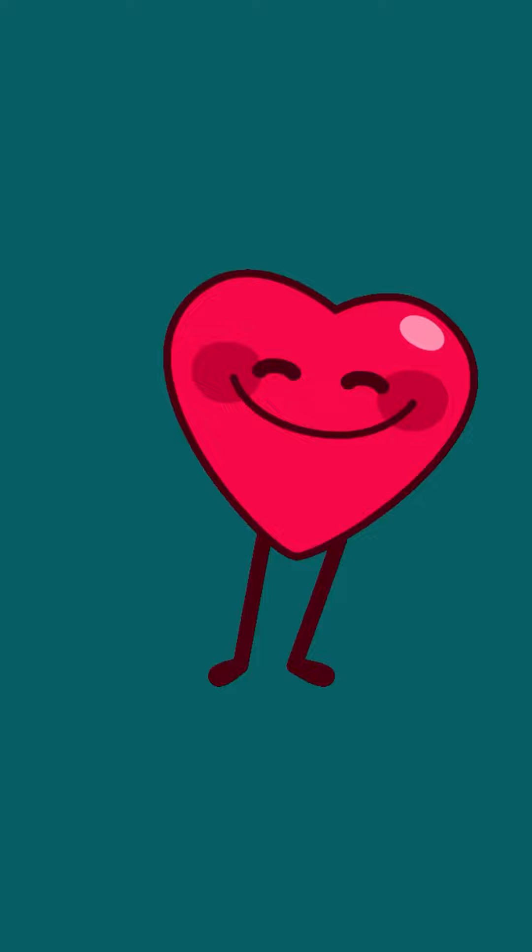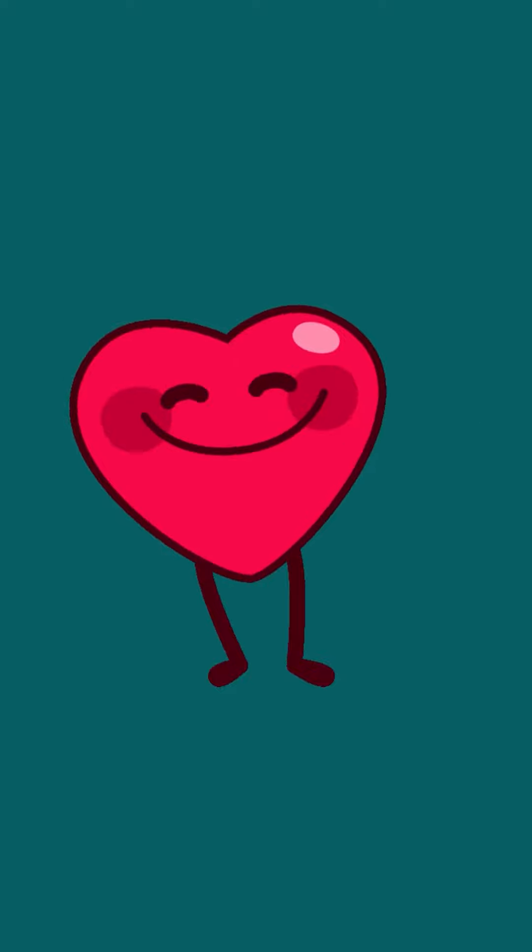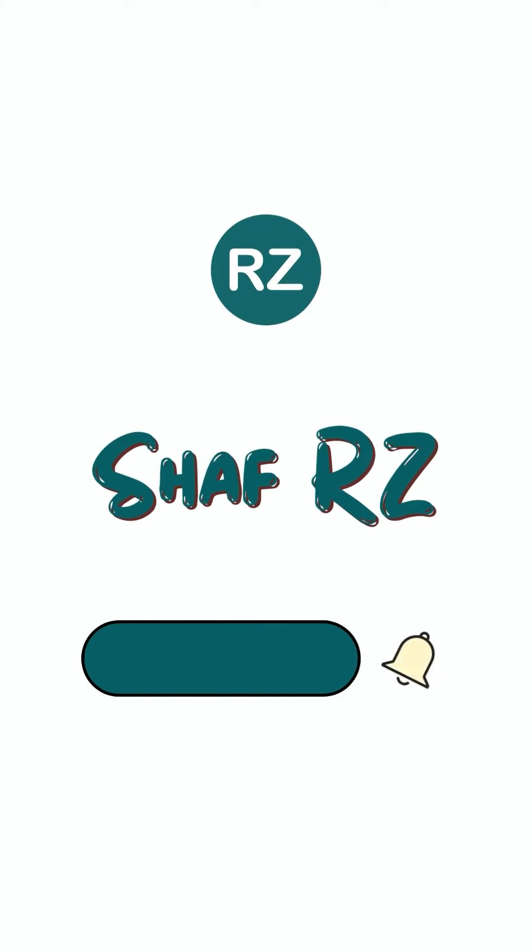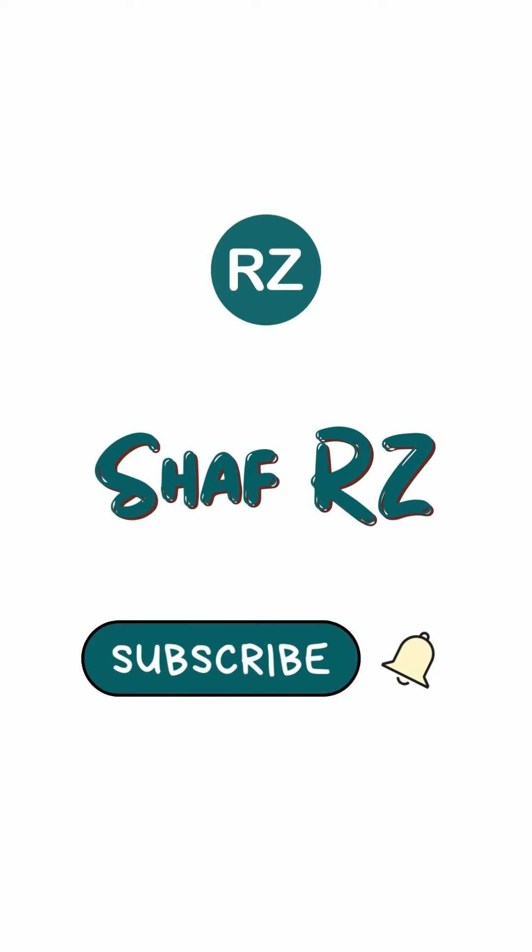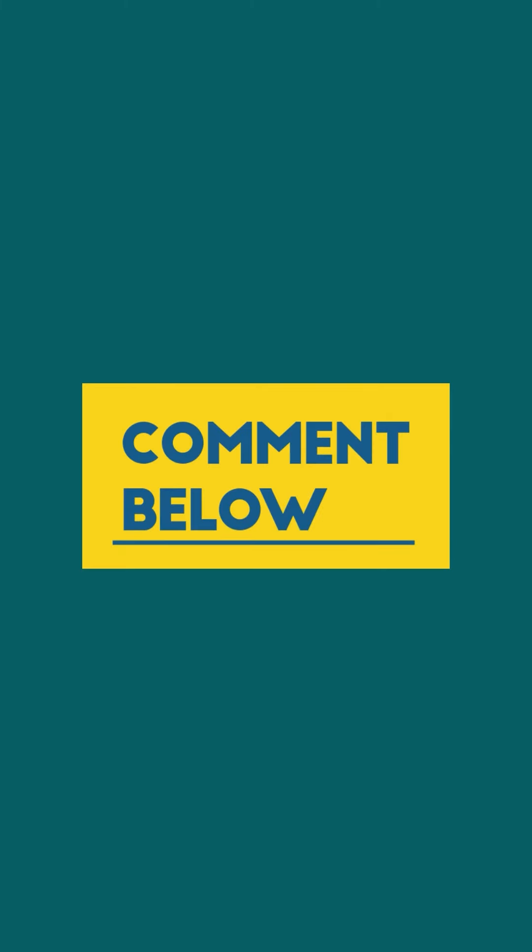Thank you so much for watching. I hope you can subscribe to our videos. Please like and comment. Please like and share the video. Thank you very much for watching.